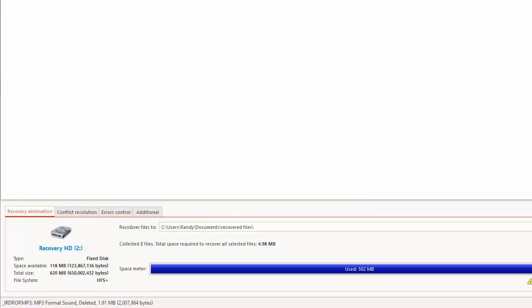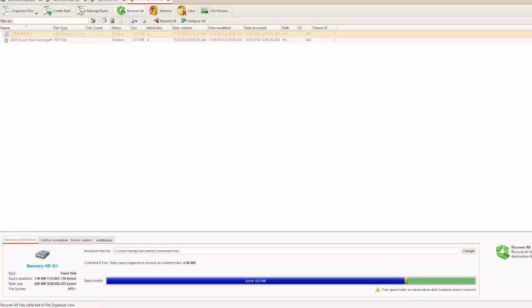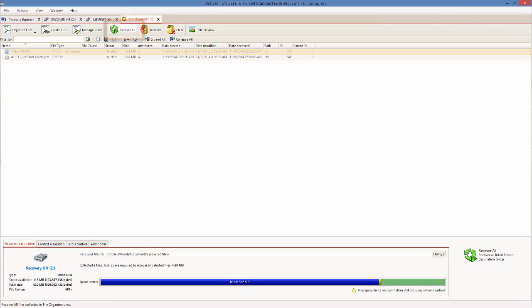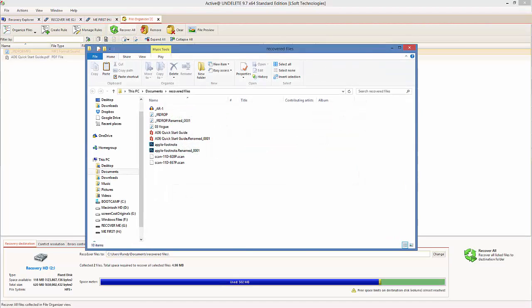When all settings are how I want them, I will select Recover All at the top of the screen. Now I can see my recovered files in my selected destination.